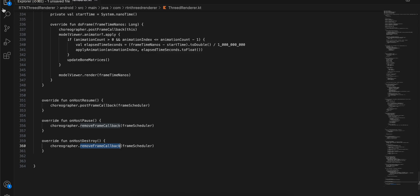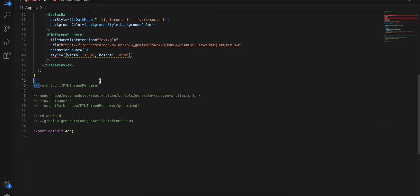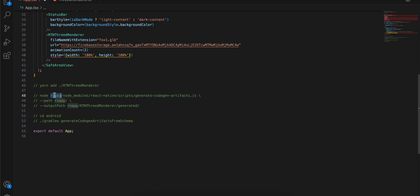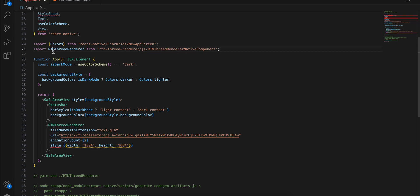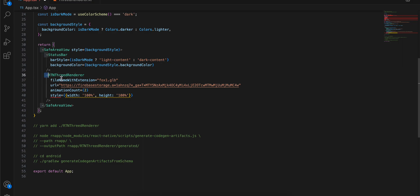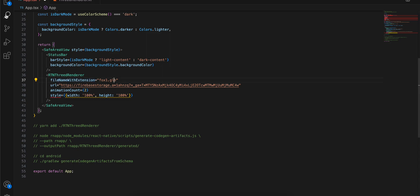Before running, open your terminal, go to the root of your React Native project and run the codegen command, then cd out one level and run the build command — make sure to change my project name 'rnf' to your own project name in all three places. Then cd into your android folder and run the gradle build. Once done, import the library and use RTN3DRenderer with your url, animationCount (zero should be fine for most models), a style, and fileNameWithExtension such as fox.glb — make sure to include the extension. If you change the url, change the file name too to avoid getting cached stale data.